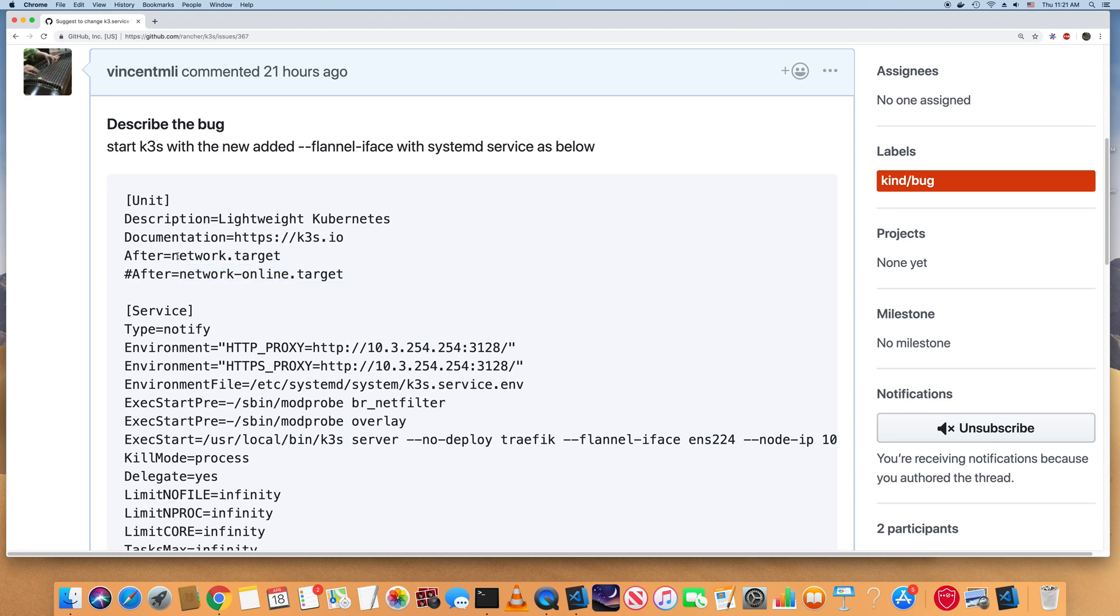So that's the minor changes here and to make it work when you reboot the virtual machine and the k3s services would start up properly.